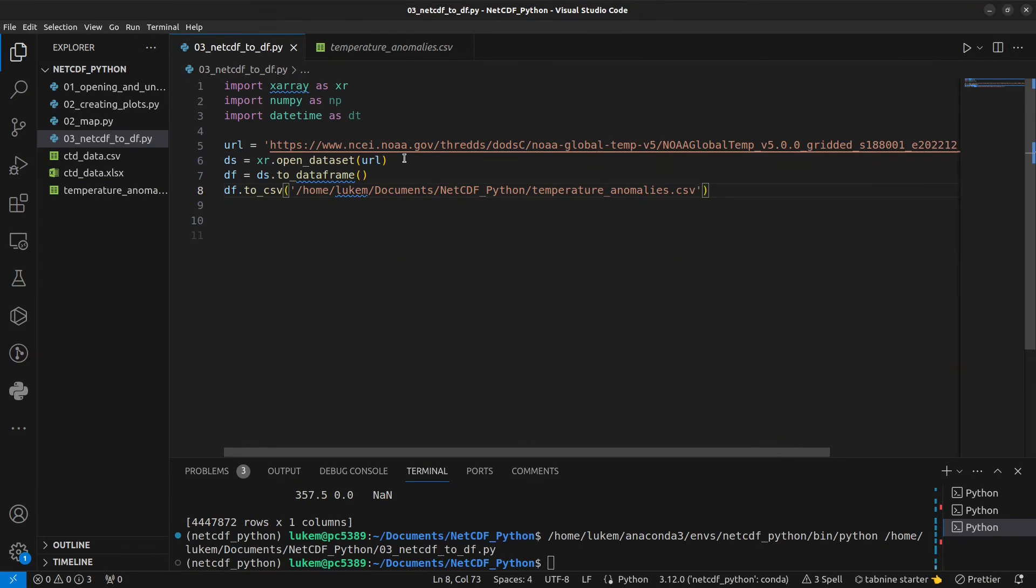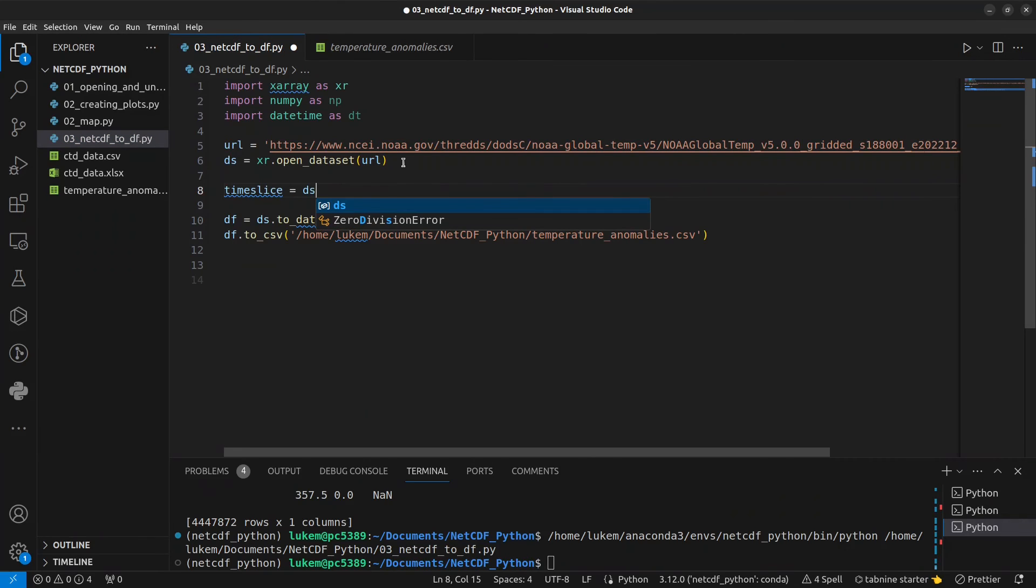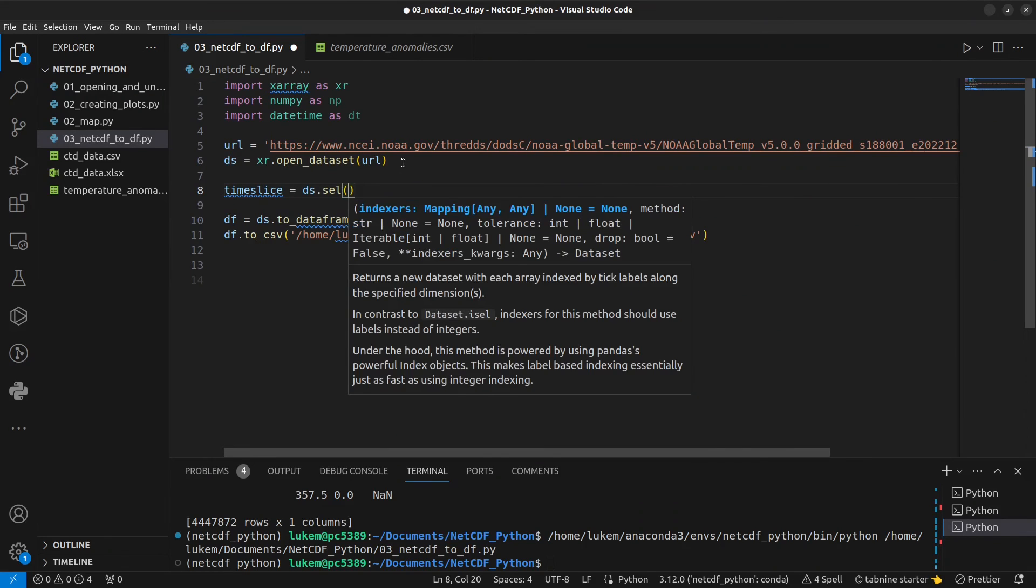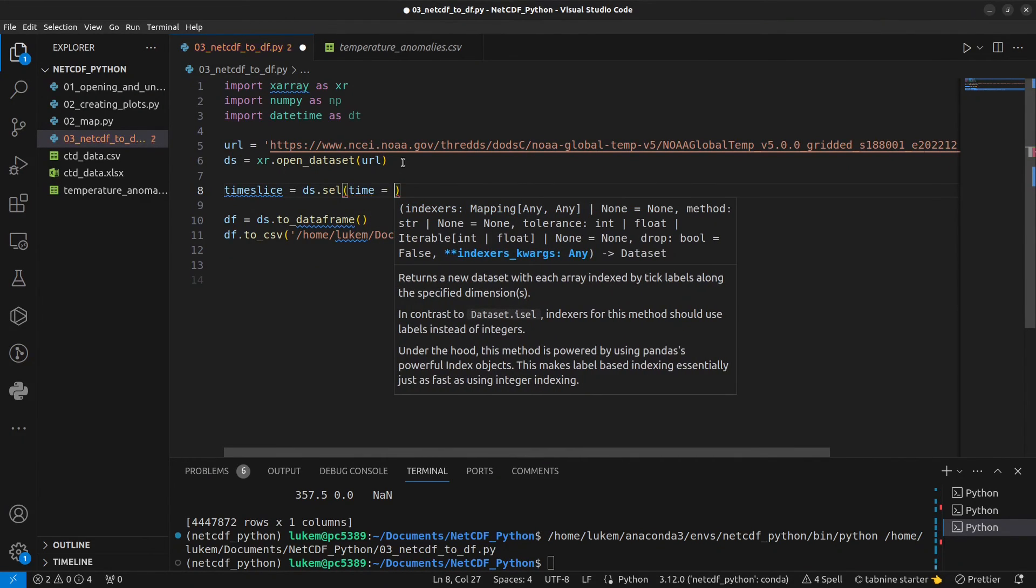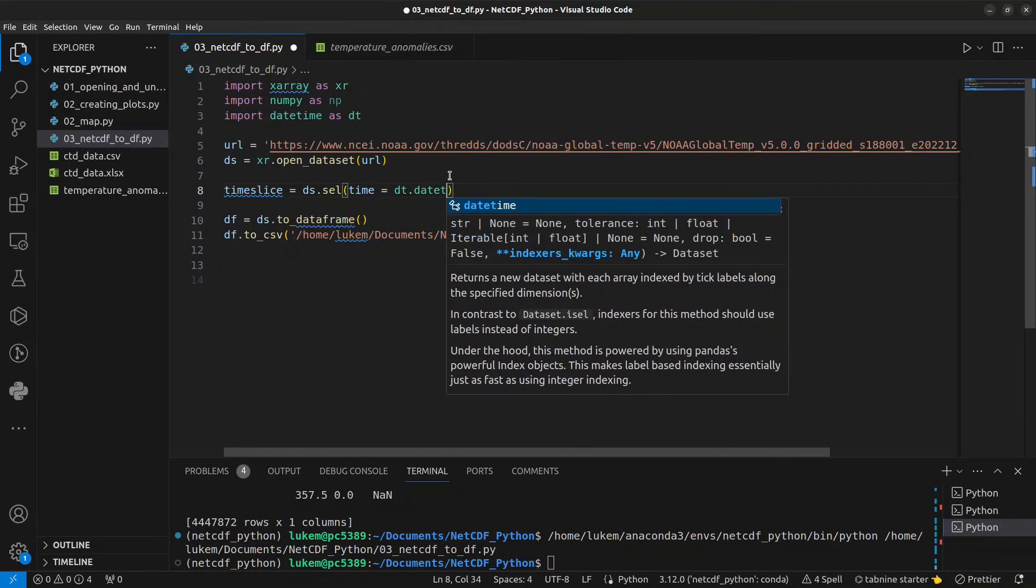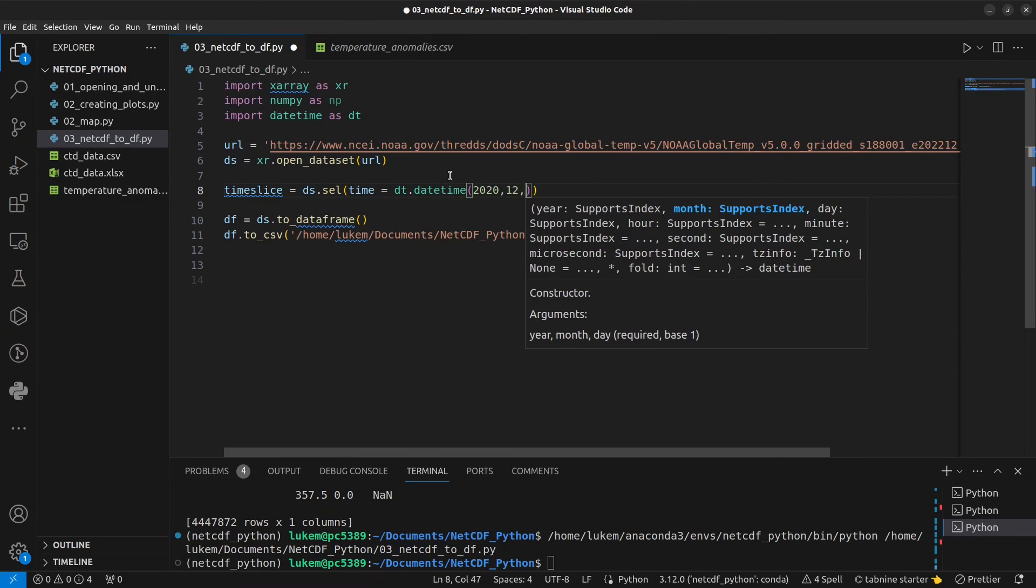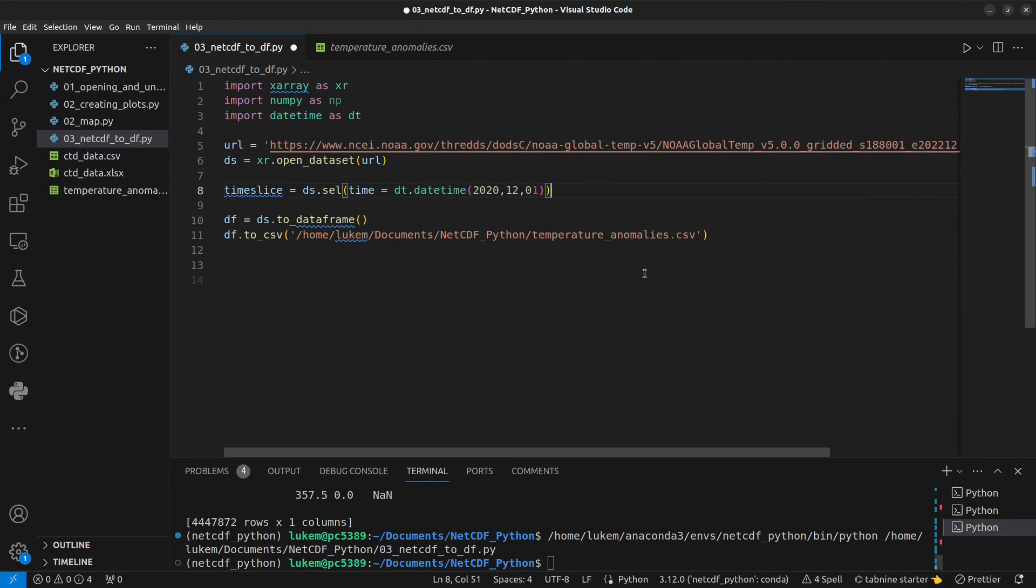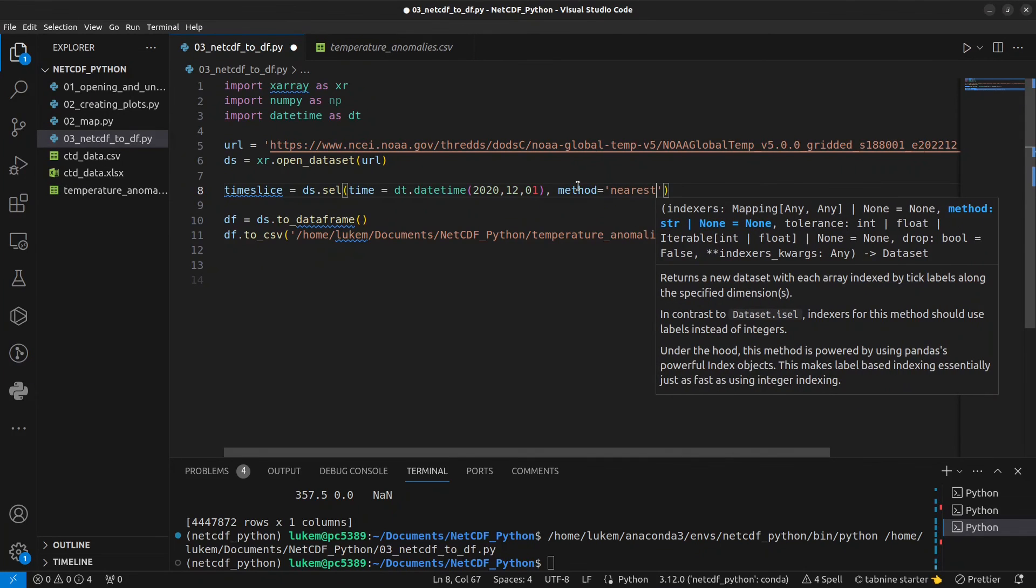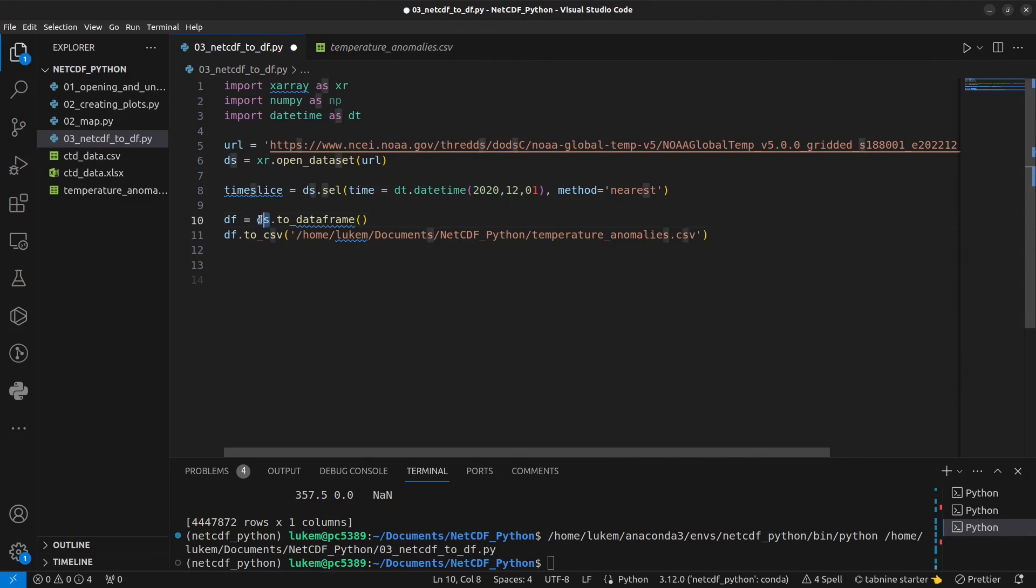But what if you're only interested in the data for a single time? How can you extract those first? Well, let's create some space here. We're going to call it time_slice. We're going to make this equal to ds, our xarray object dot sel to select. And we just want the data where time is equal to some time. So this is why we've imported datetime here. We can do dt.datetime. And I know from a previous video that we only have data for the first of each month. So let's do something like 2020, 12, 01. If we're not sure whether there is data for that value, we can also do something like method equals nearest. And that will extract the nearest time slice to that date.